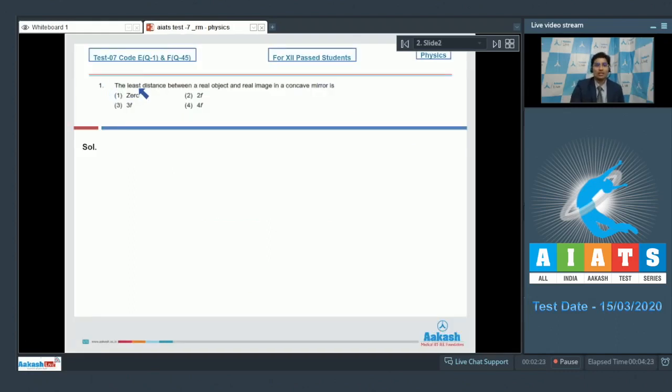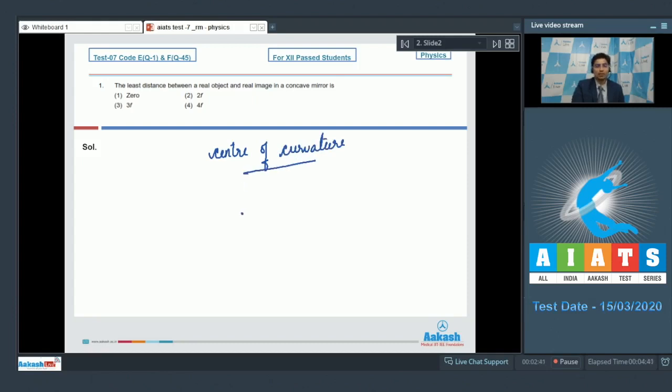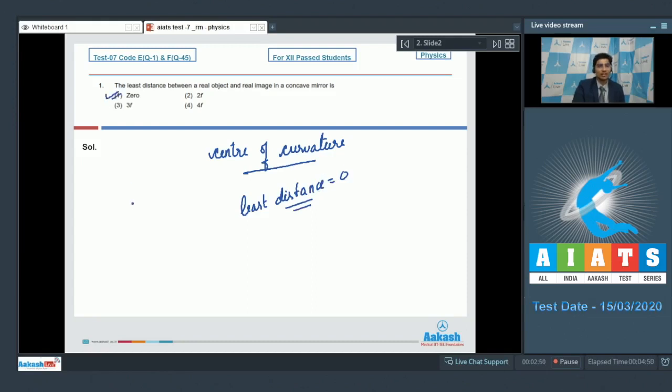The first question says the least distance between a real object and a real image in a concave mirror is? If you place the object at the center of curvature, then the image will be formed at the center of curvature itself. Therefore the least distance between the object and the image would be zero. And hence for this question the correct answer is 1.